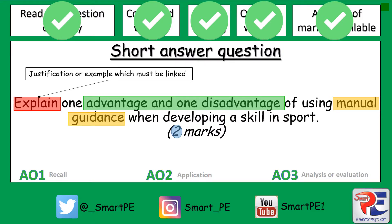If you give an advantage and a linked reason as to how it improves performance, that will get you one of your AO3 marks. You then need to give a disadvantage and a linked reason to performance, and that will give you your second AO3 mark.